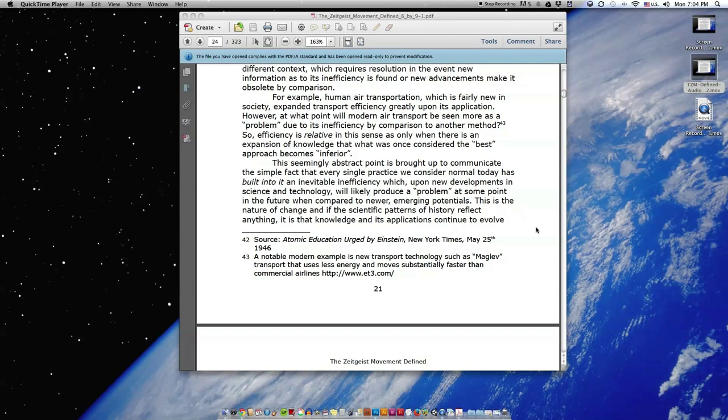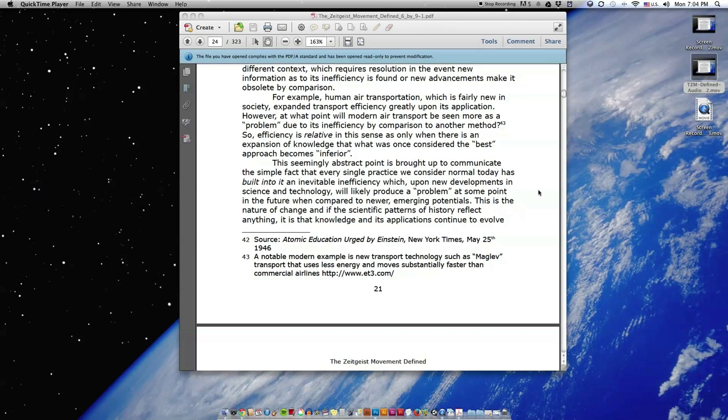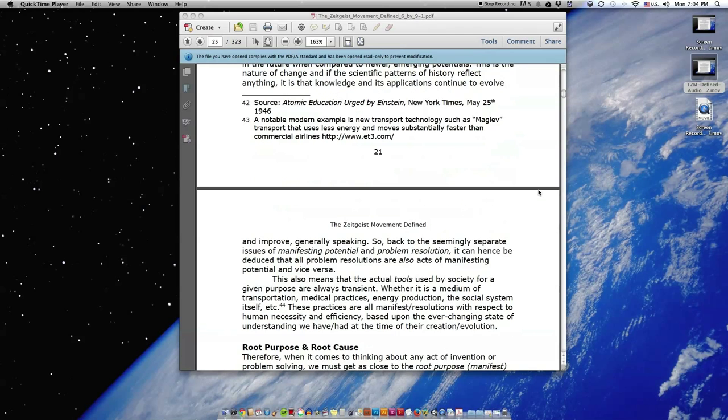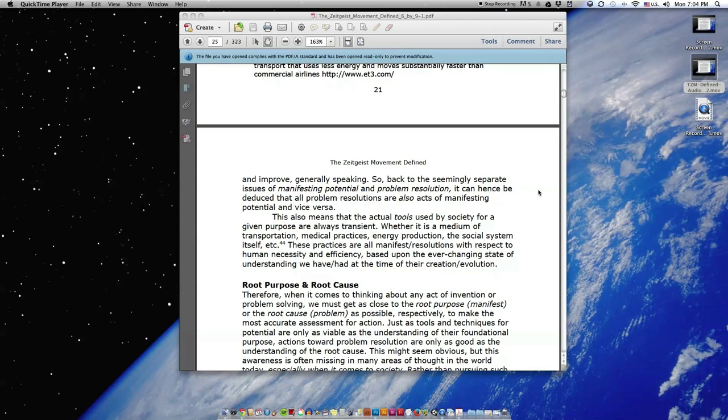This seemingly abstract point is brought up to communicate the simple fact that every single practice we consider normal today has built into it an inevitable inefficiency which, upon new developments in science and technology, will likely produce a problem at some point in the future when compared to newer emerging potentials. This is the nature of change, and if the scientific patterns of history reflect anything, it is that knowledge and its applications continue to evolve and improve, generally speaking.